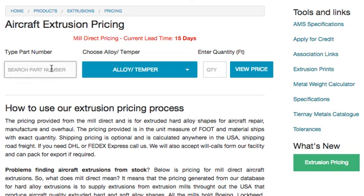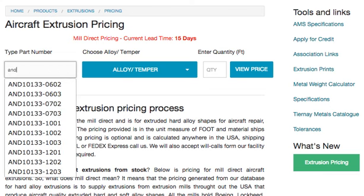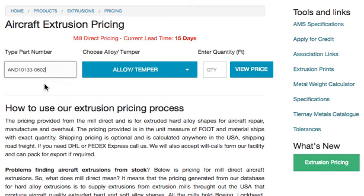In the part number field, type the part number you want to see. The list will auto-populate — choose the item you need. You can't just type it in; you need to choose it from the list.